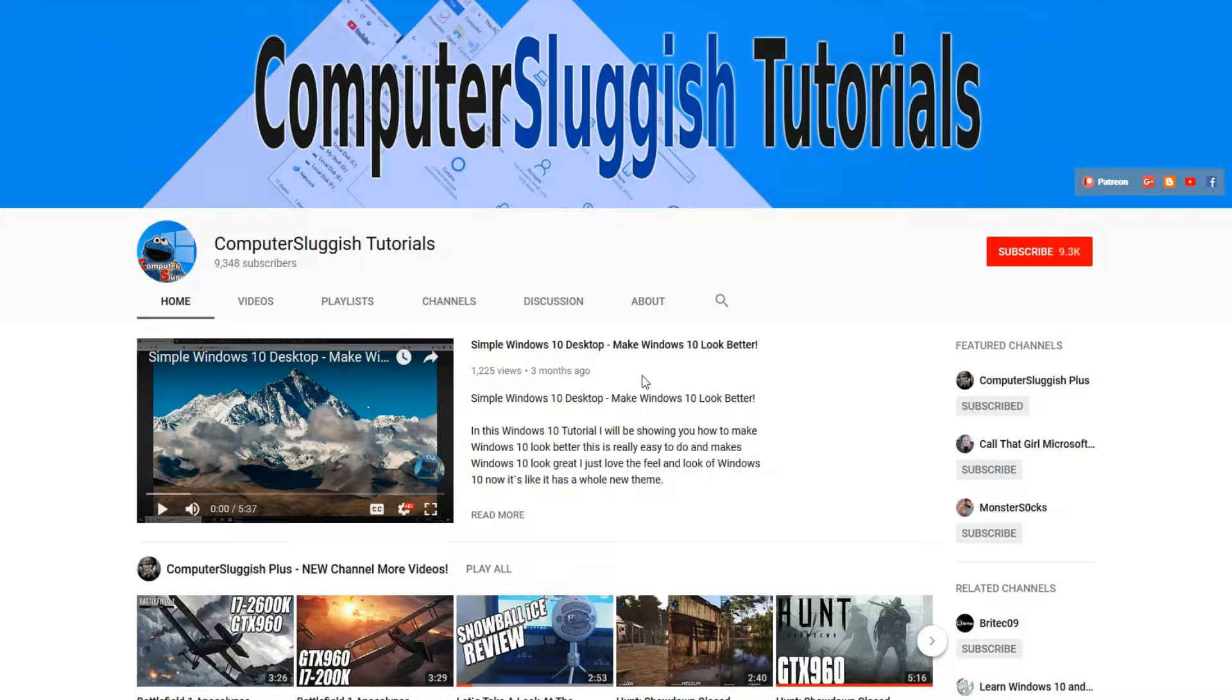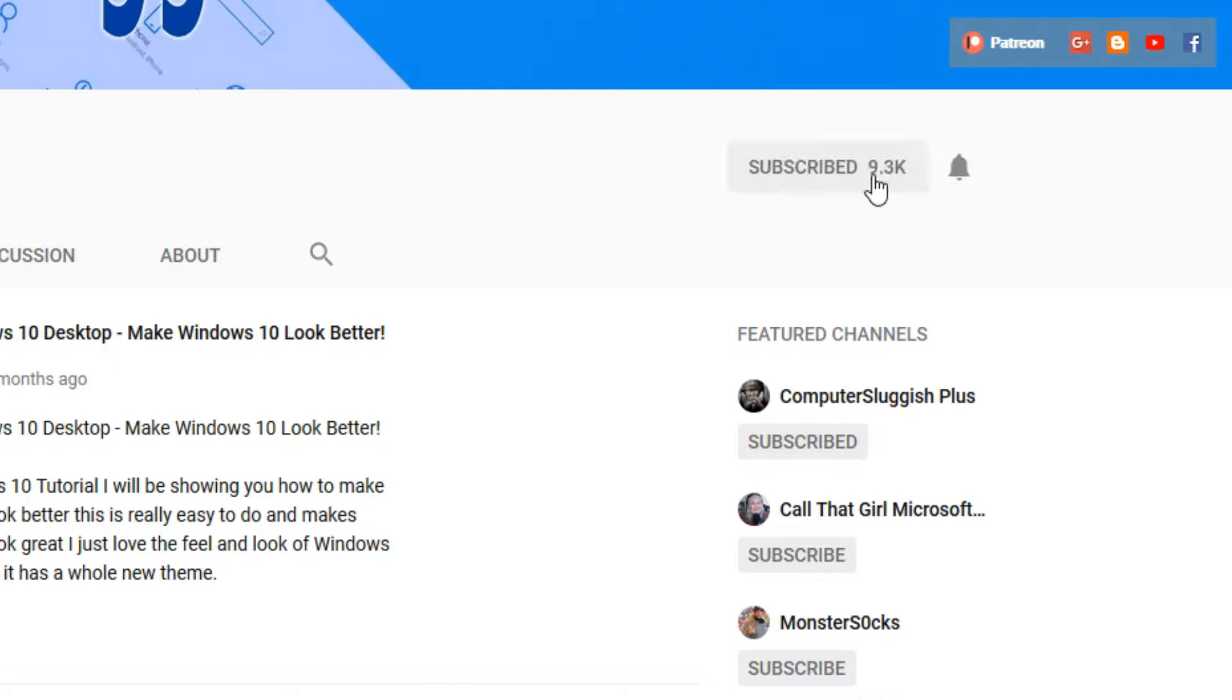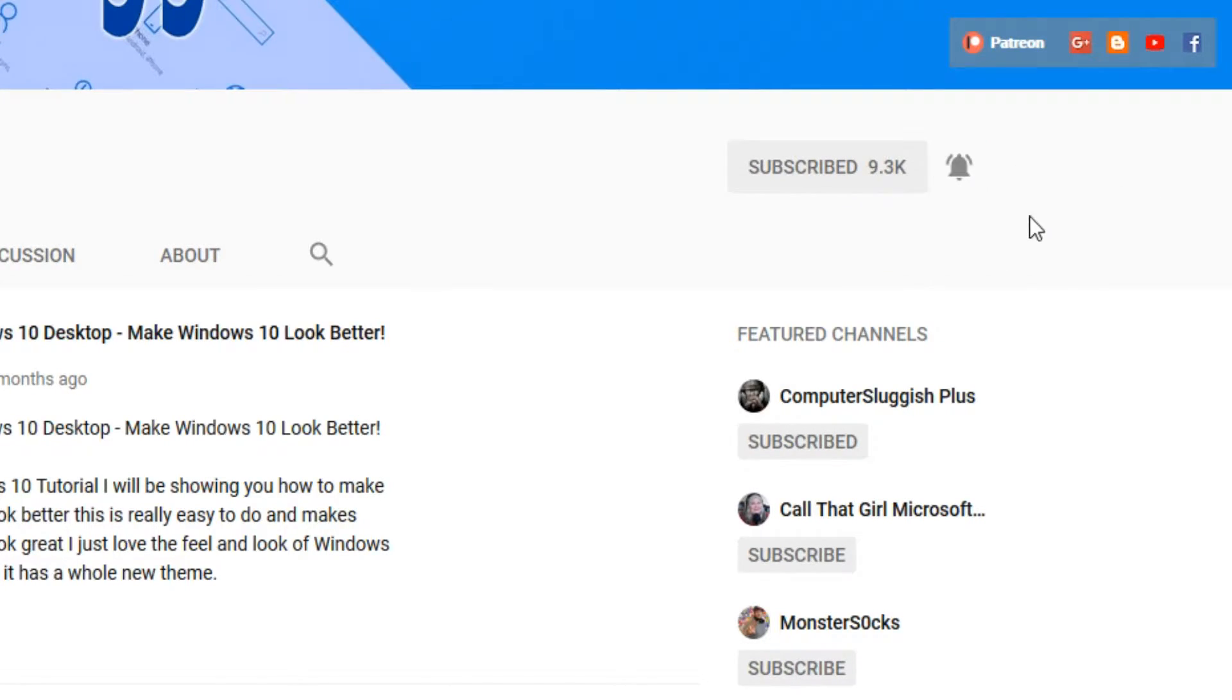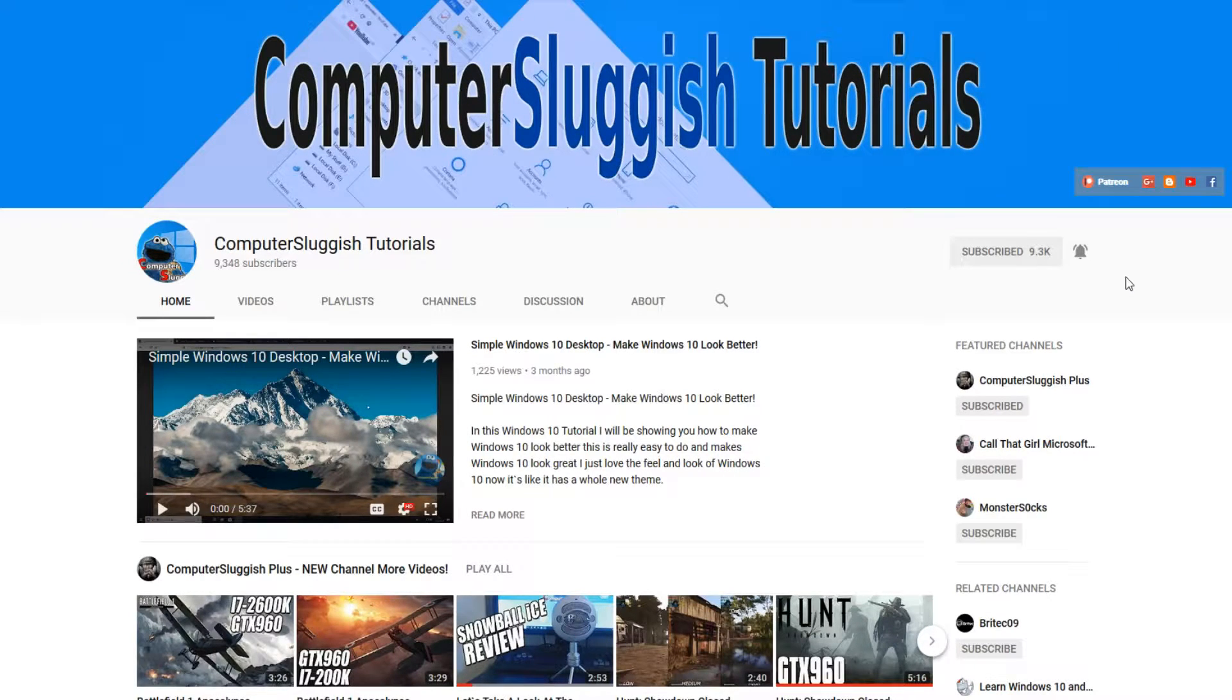Before we get started, have you subscribed to my YouTube channel yet? If not, be sure to click on the big red subscribe button on my main page. And once you have done this, don't forget to click on that bell to be the first to get notified when I upload a new video.